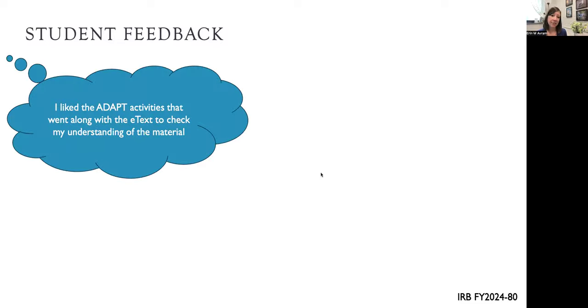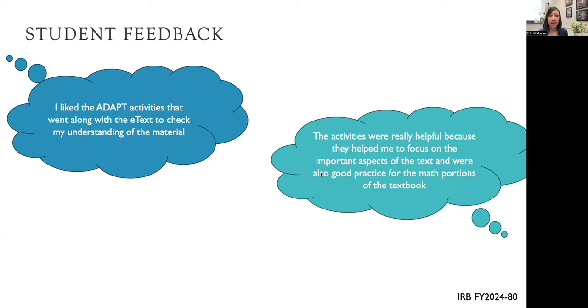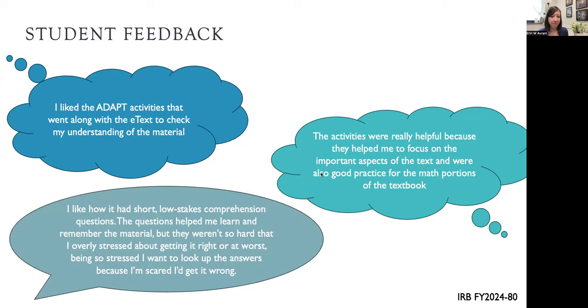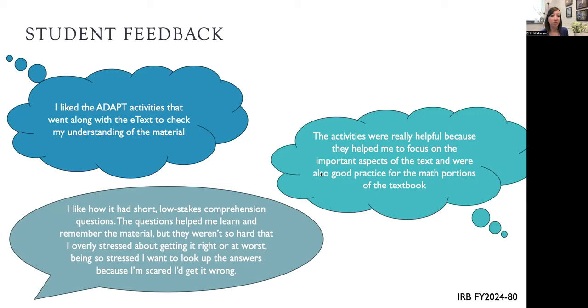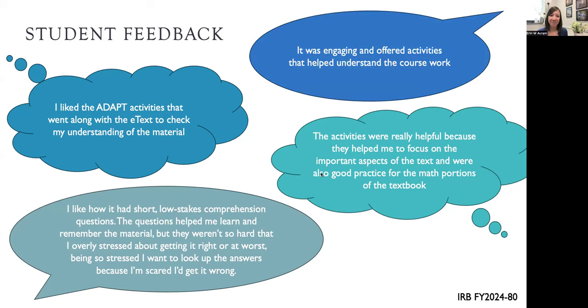Here's some student feedback specifically about those ADAPT activities. They liked that it went along with the e-text to help them check their understanding, that it was helpful because it could focus on the important aspects of the text, and they were good practice for the math portions. They liked how it had short, low-stakes comprehension questions to help them learn and remember the material. The questions weren't so hard that they were overly stressed about getting it right or wrong. They liked that it was engaging and offered activities to help them understand the coursework.